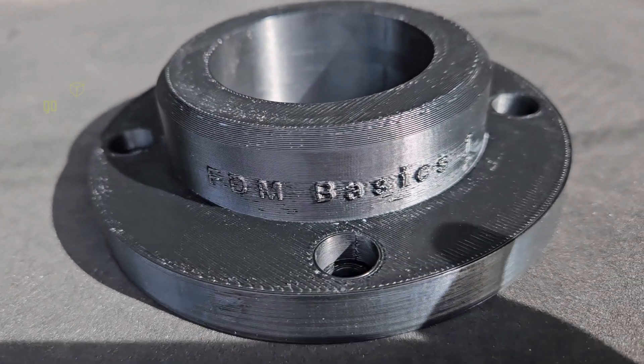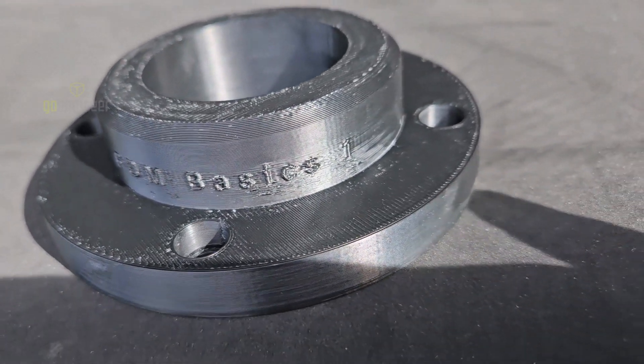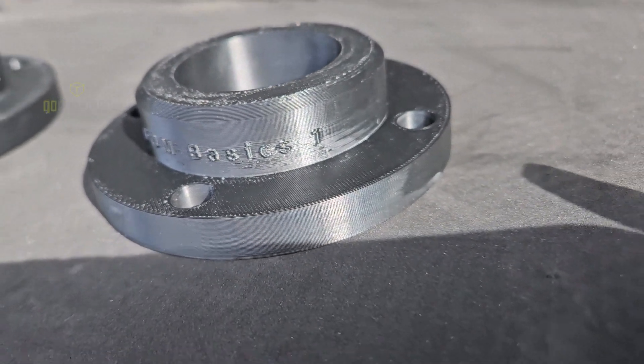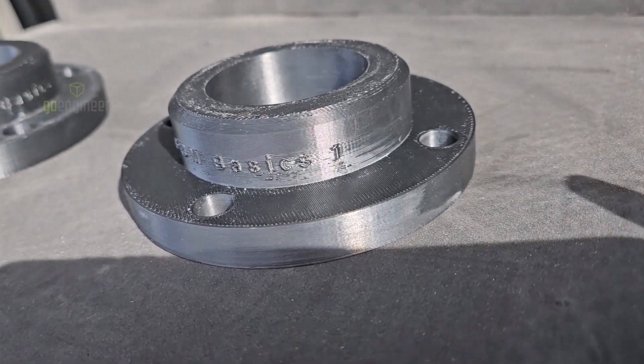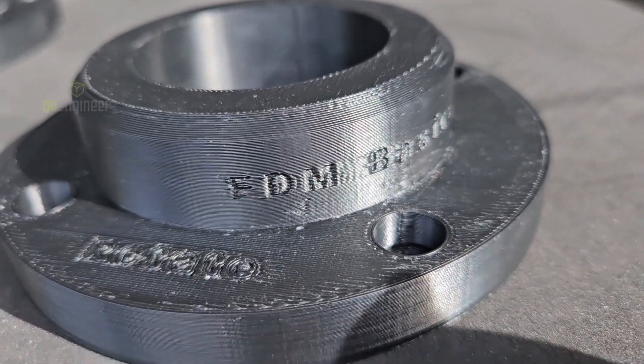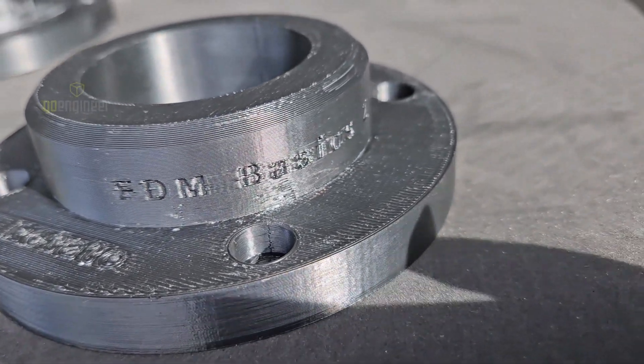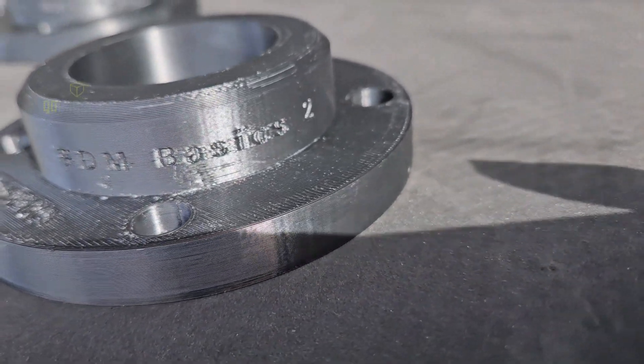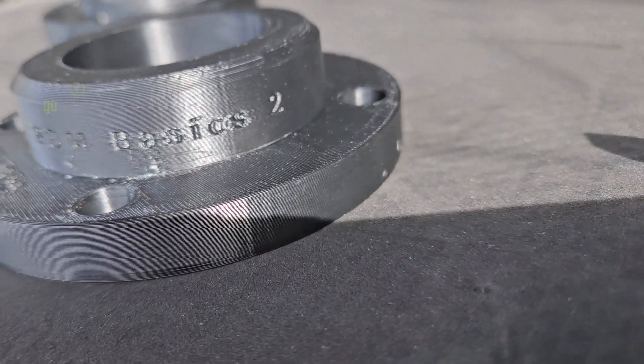We had great results with both the emboss and deboss on our vertical surface, and we had a great label on our horizontal surface as well.